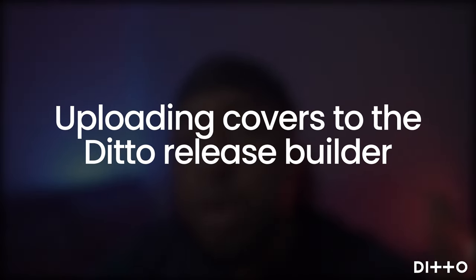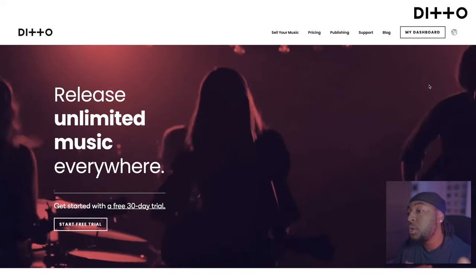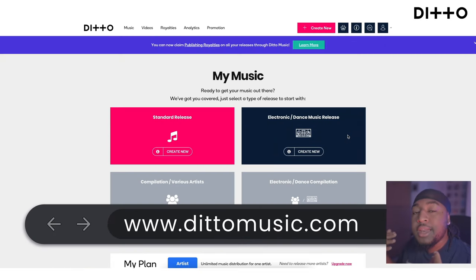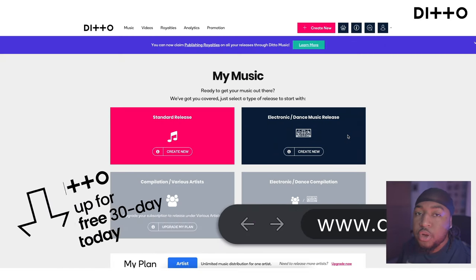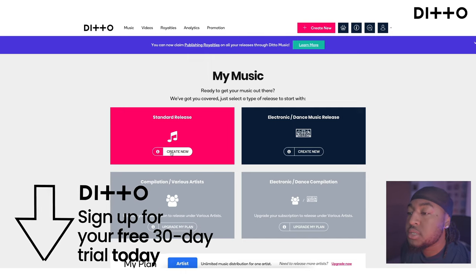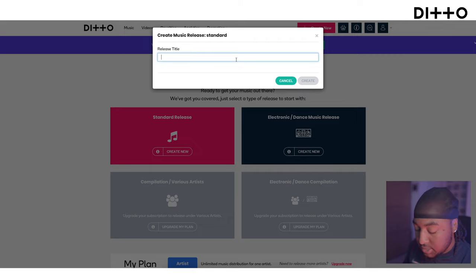Now you know all the rules around releasing covers, I'm going to show you exactly how to upload them to music stores like Ditto Music, and how to obtain a mechanical license from a website like Harry Fox. So log into DittoMusic.com. We're going to create a new release — this is going to be my Drake cover.